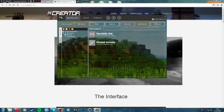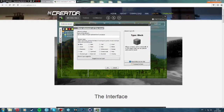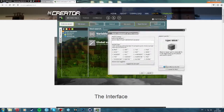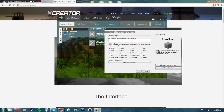So this is how we make our mods — we go to workspace and create a new element. The element is like the block, so we can have a block, item, tool, food, armor, plant, or mob.